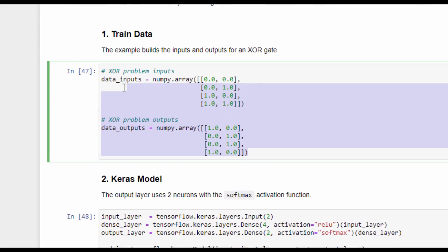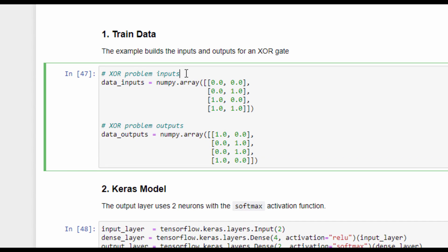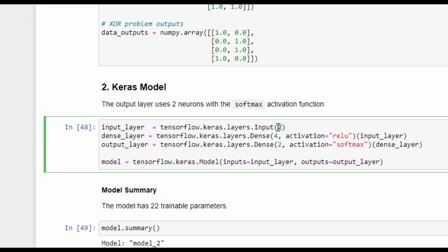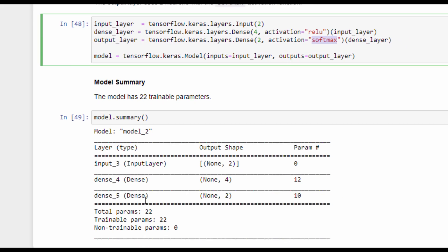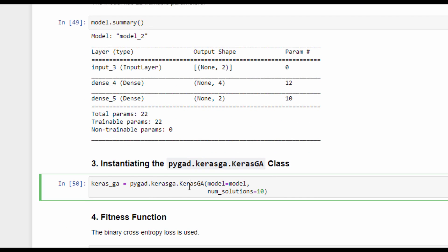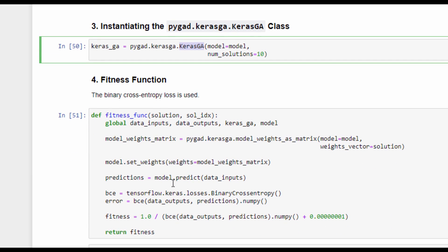The first change is about the training data — we have new training data for classification of the XOR problem. The second change is the Keras model. We have created a Keras model with three layers, but the input layer has two inputs and the output layer has two outputs. The activation function used for the output layer is softmax because we are solving a classification problem. The model summary shows only 22 trainable parameters. An instance of the KerasGA class is created to build the initial population, and the fitness function now calculates the binary cross-entropy.